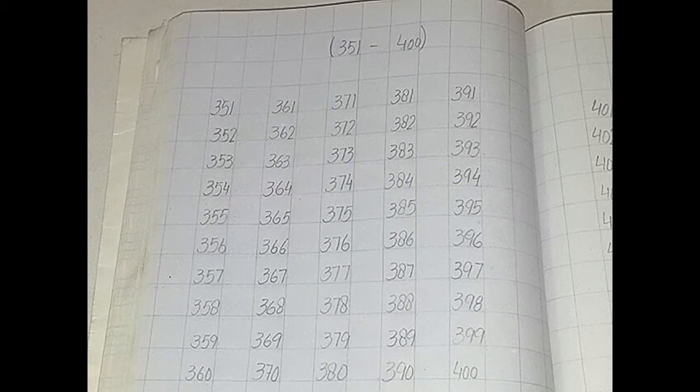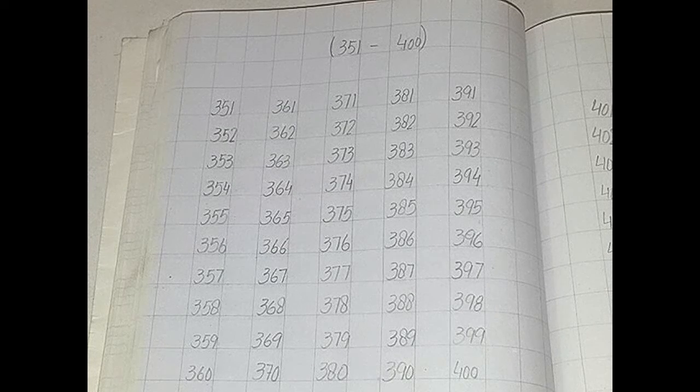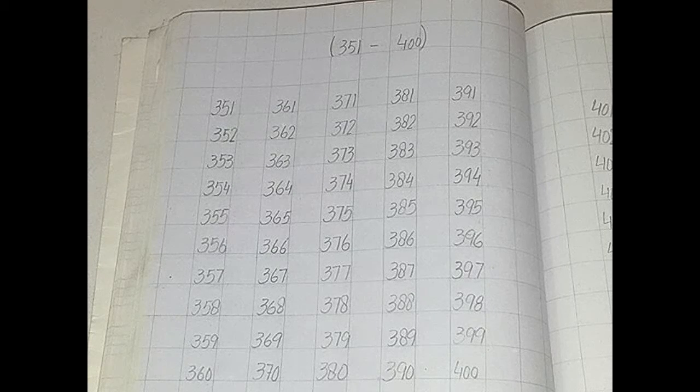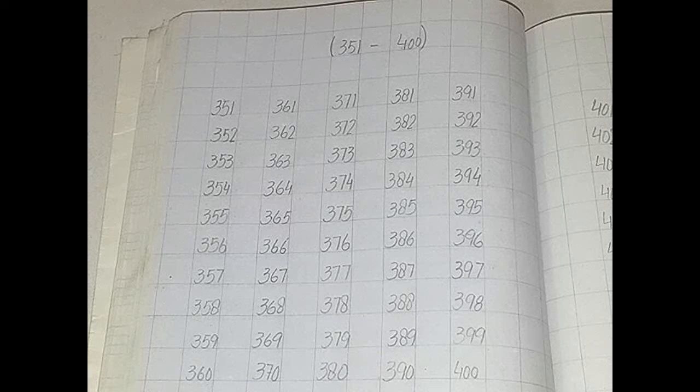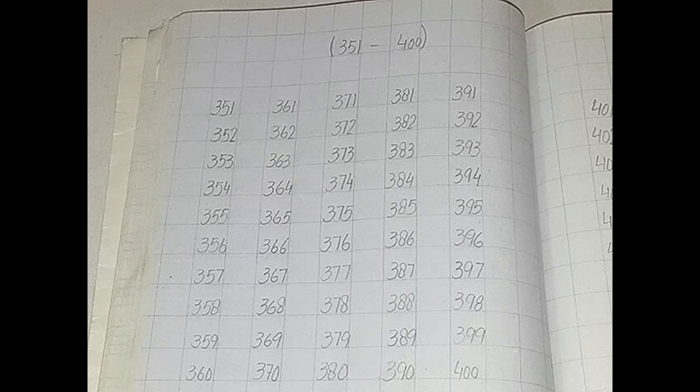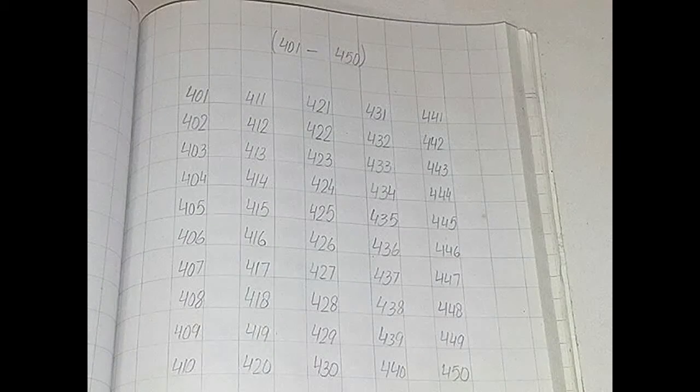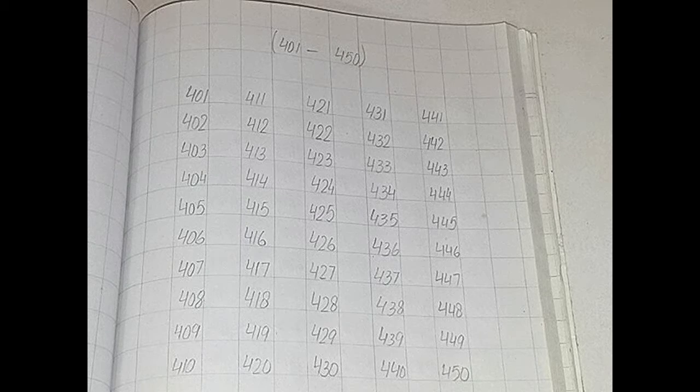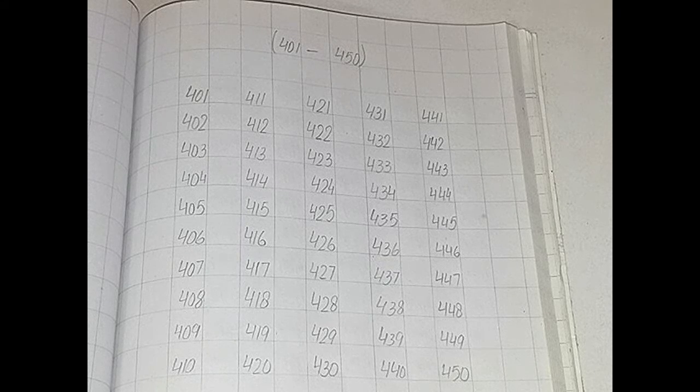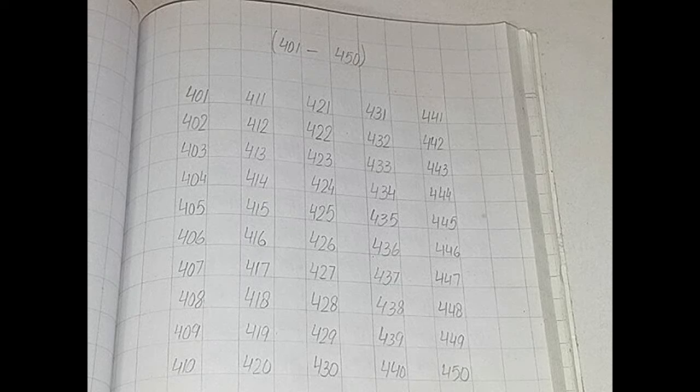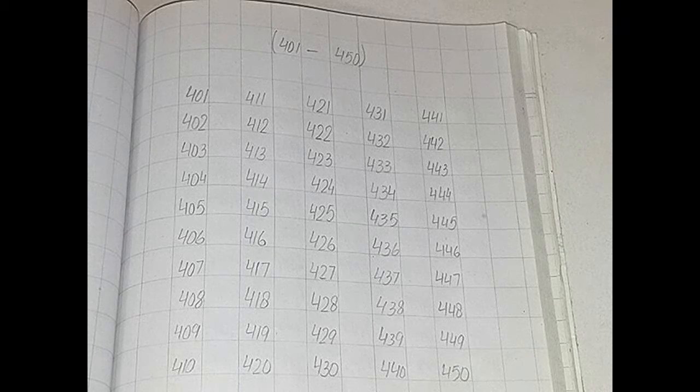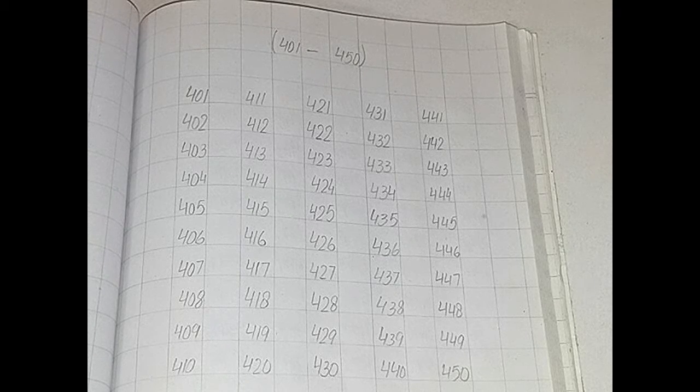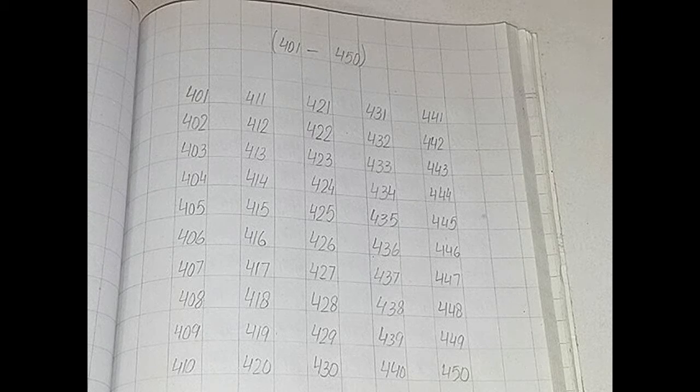This is your 12 August work. Now you will open next page, 401 to 450 counting you have to write.